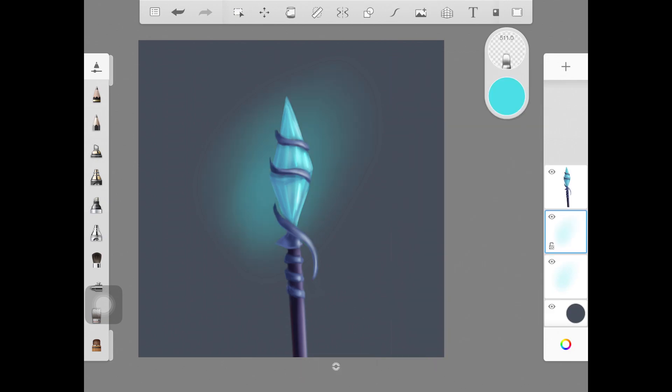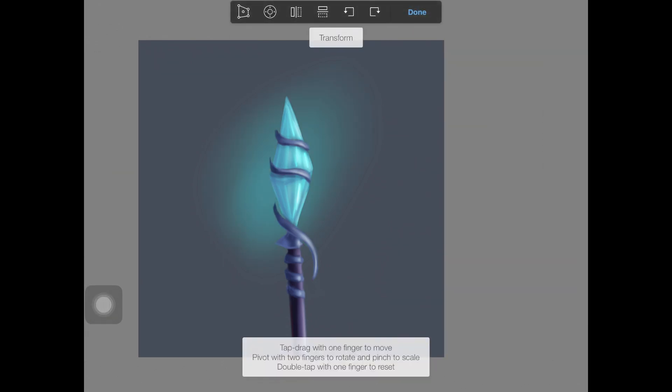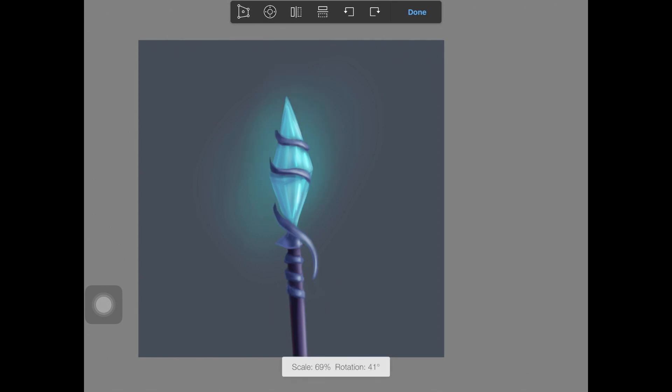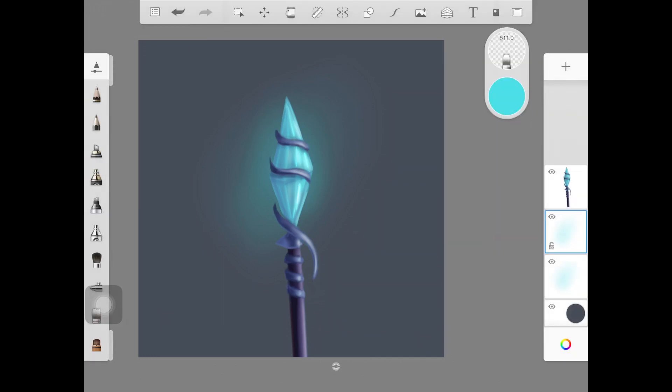Once you have that, duplicate the layer. This time, decrease the size of the layer and make sure it is close to the object and not spreading out a lot as the initial layer did. These are the first two steps.